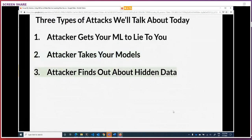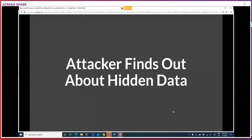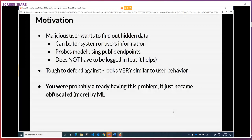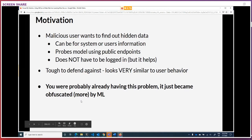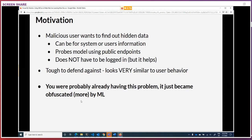Moving on to the final attack: a hidden data attack. This is really scary stuff. A malicious user wants to probe into your system to get information about what you trained on. They don't have to be logged in at all — they could just query public endpoints. These queries look very similar to normal user behavior. The worst part is, the better your model is, the more it's going to leak. Machine learning is not at fault here — you were already at fault. You're probably having this problem today whether or not you explicitly know about it, and machine learning just exacerbates it.